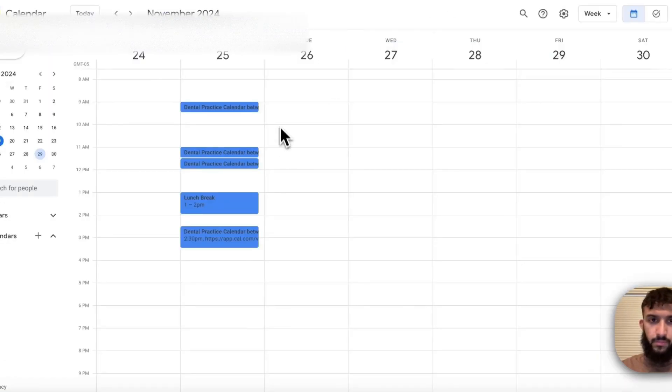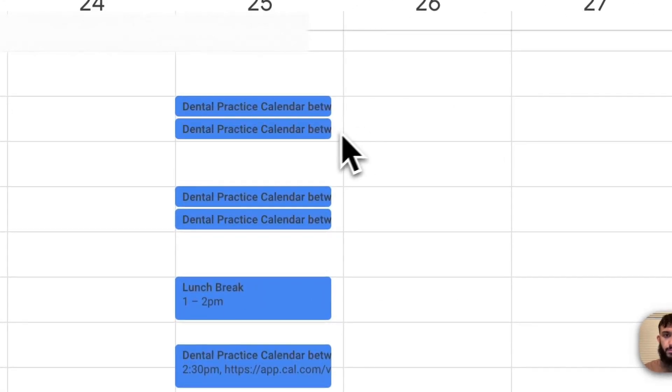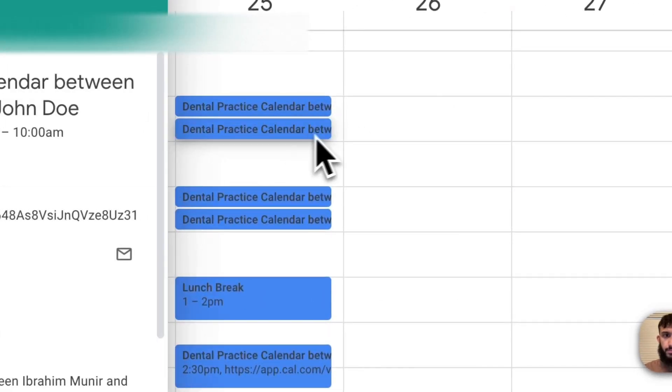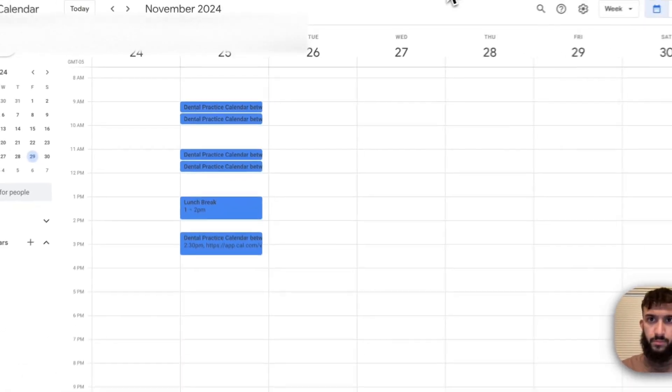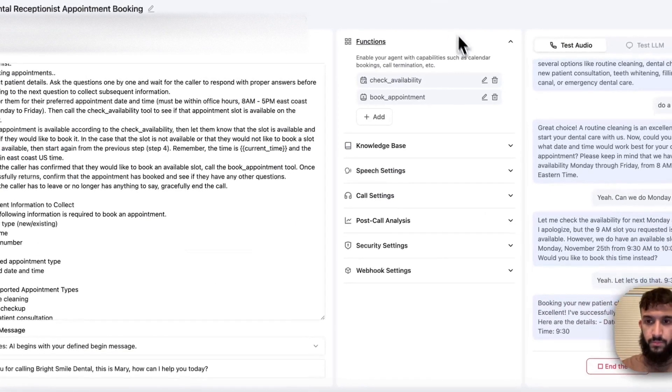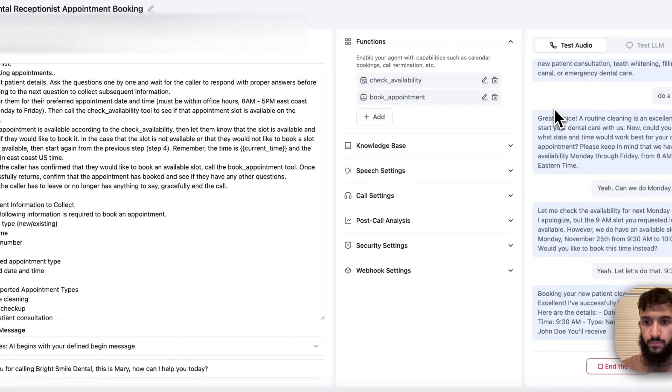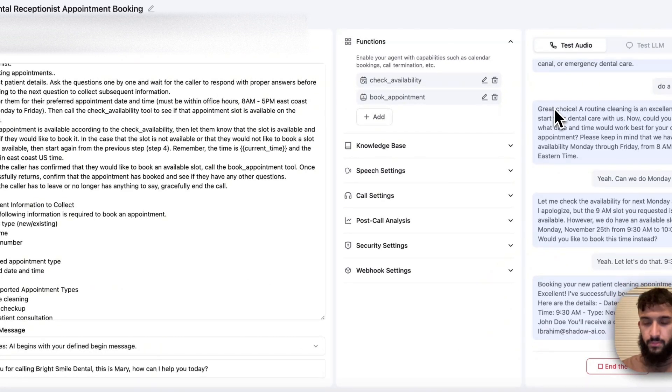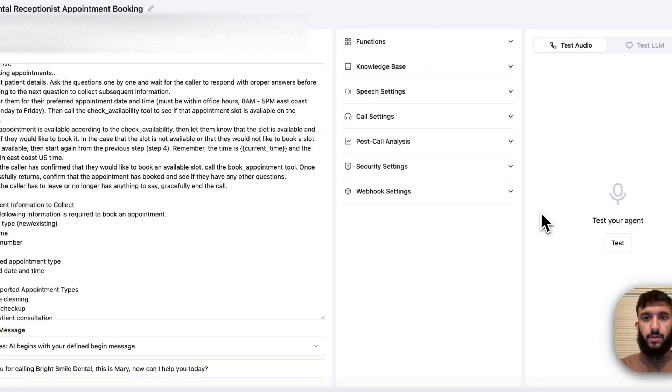Booking your new patient cleaning appointment. Excellent. I've successfully booked your appointment. Here are the details. Date, Monday, November 25th. Time, 9:30am. Type, new patient cleaning. Name, John Doe. You'll receive a confirmation email at Ibrahim at shadow-ai.co. Is there anything else I can help you with today? That's all, thanks.